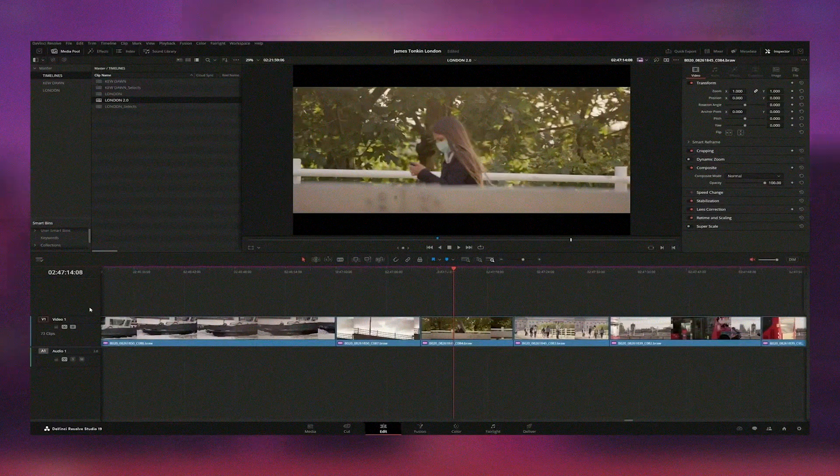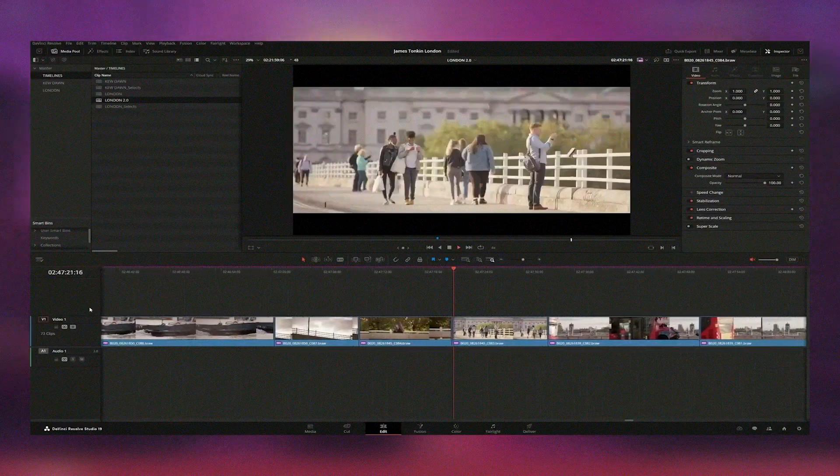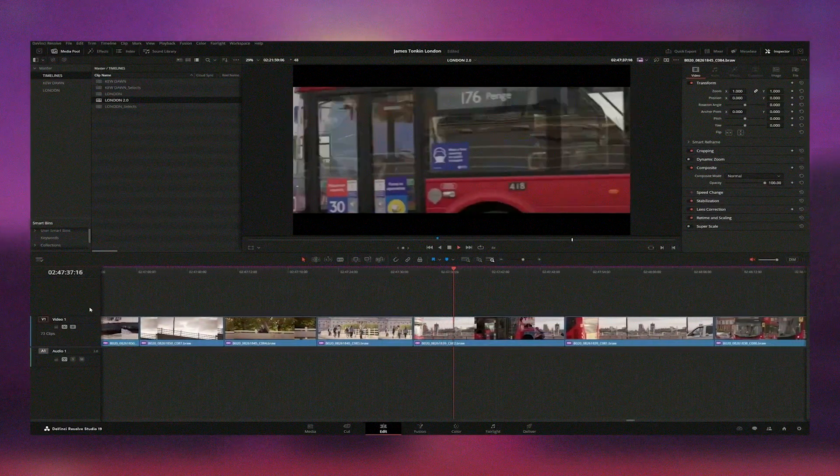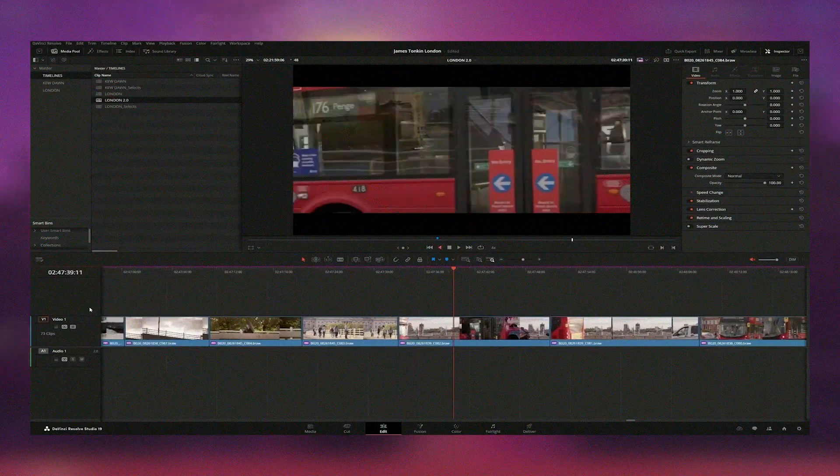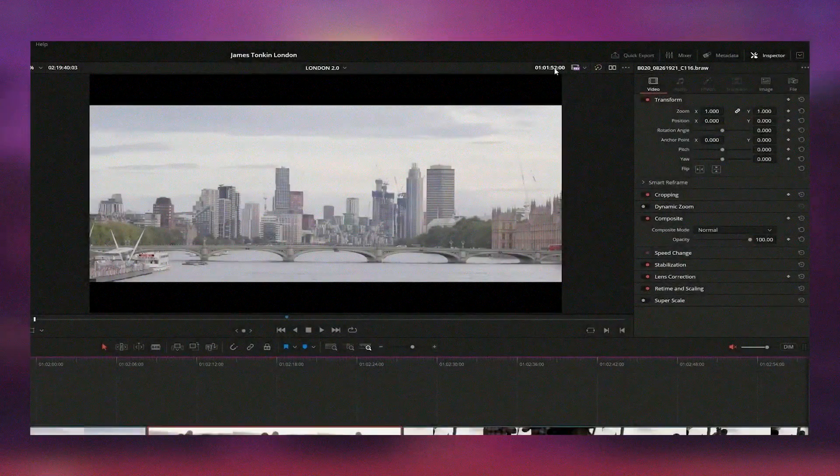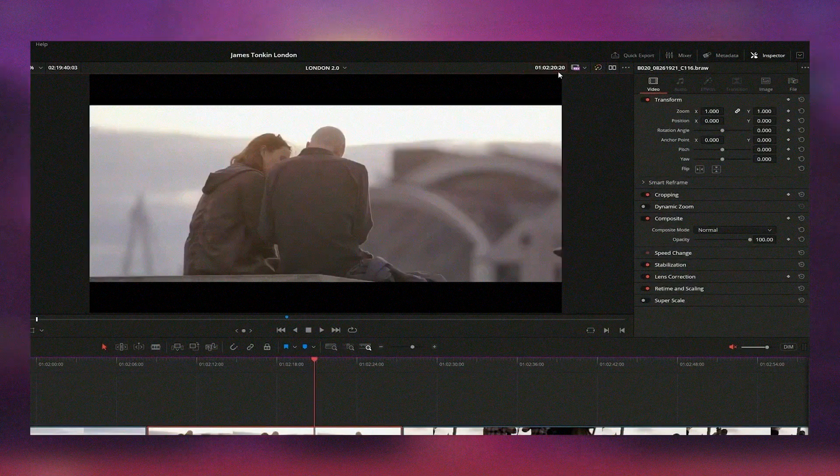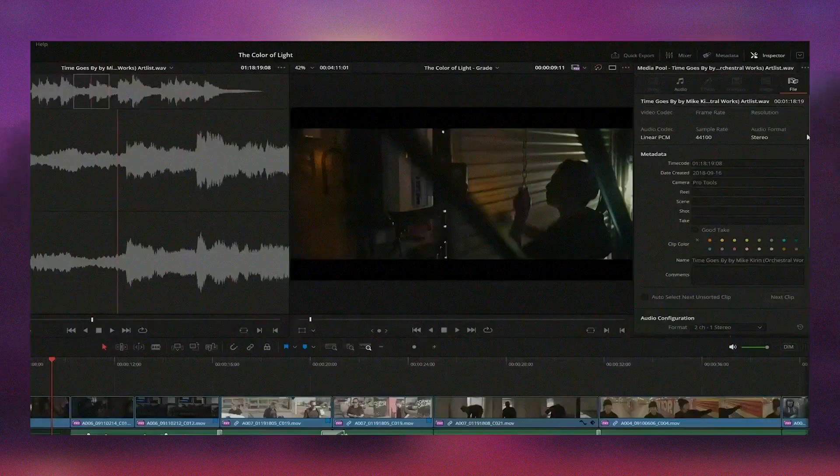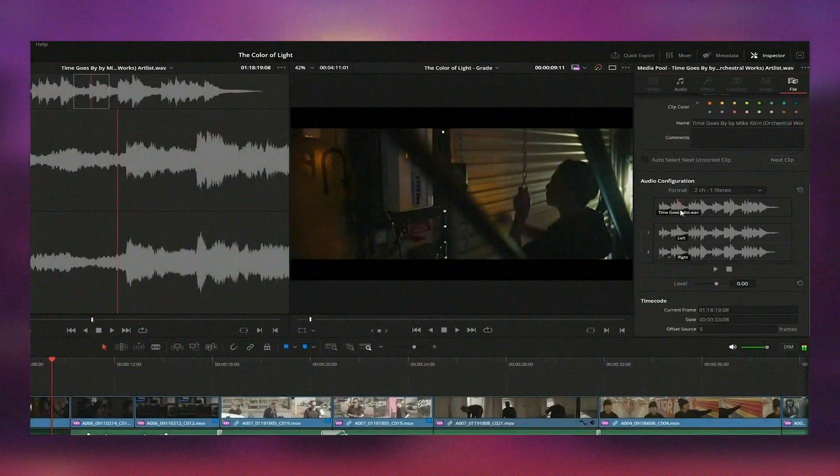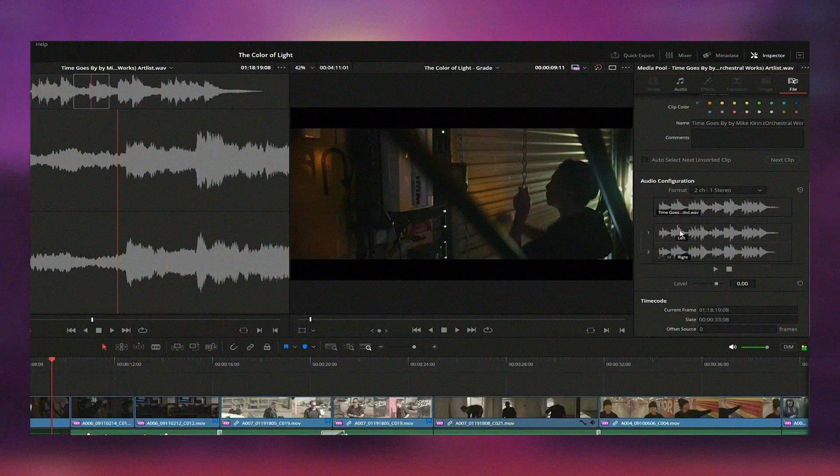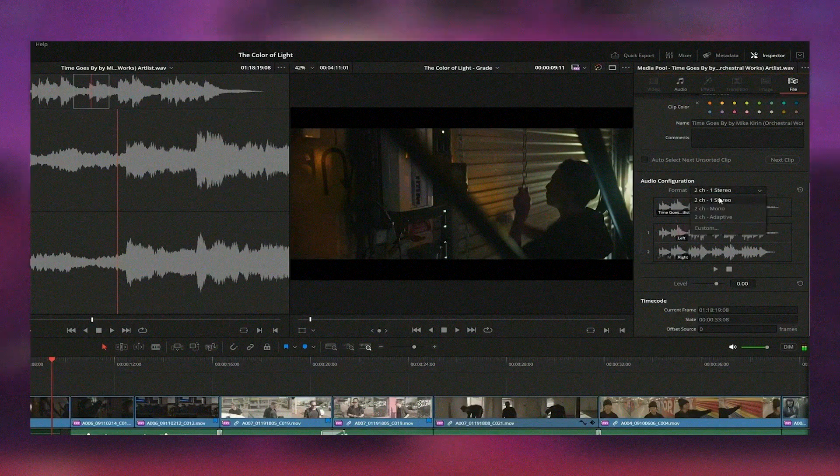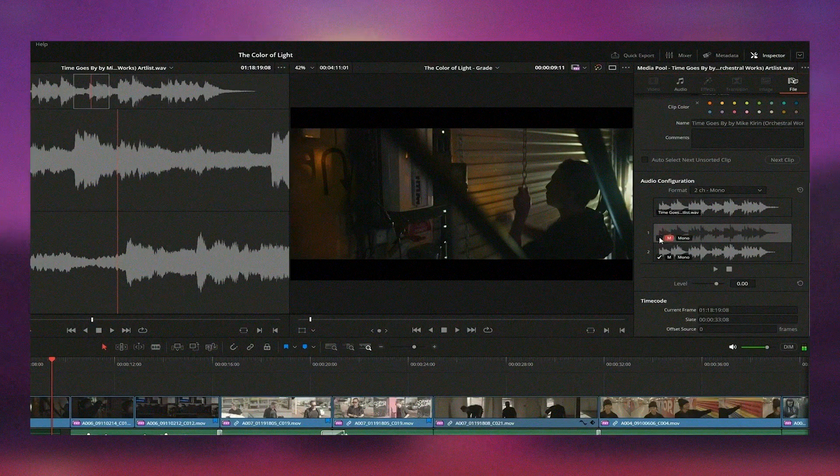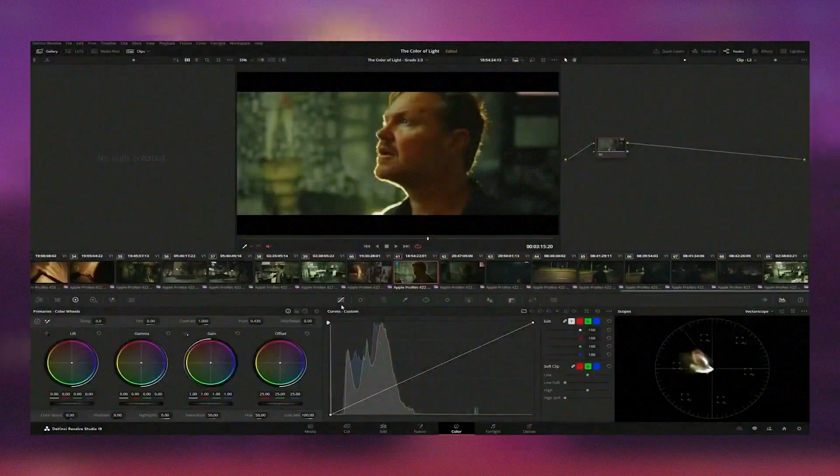Whether you're working on a simple YouTube video or a complex film production, DaVinci Resolve 19 provides all the tools you need to bring your creative vision to life. Its seamless workflow, combined with its extensive capabilities, ensures that you can achieve professional quality results every time.